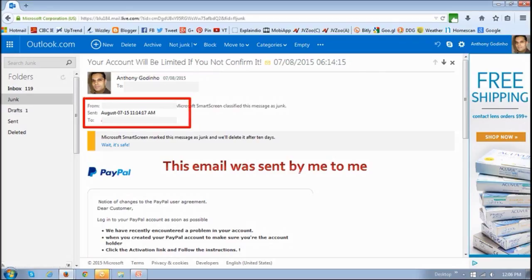And if you look at this email address right here, I've obviously hidden, but both these from and to fields are both my email address.